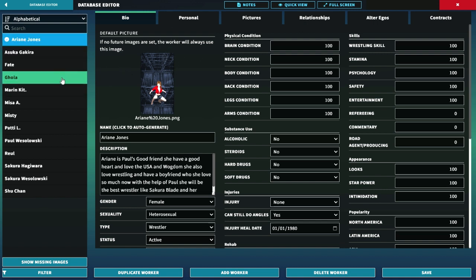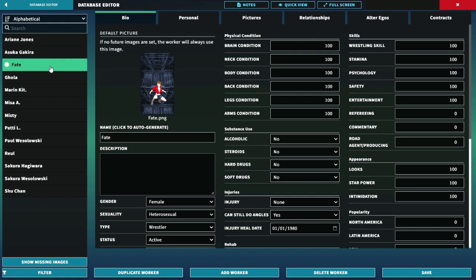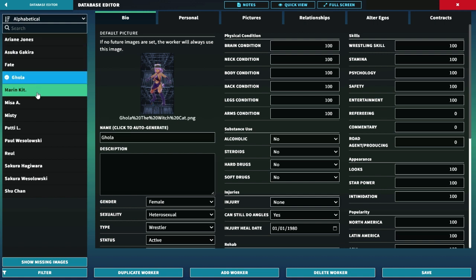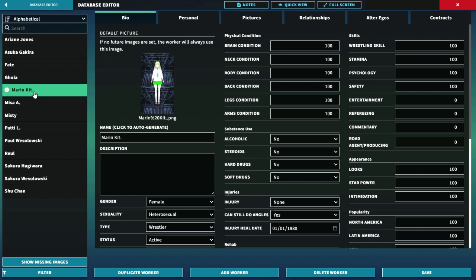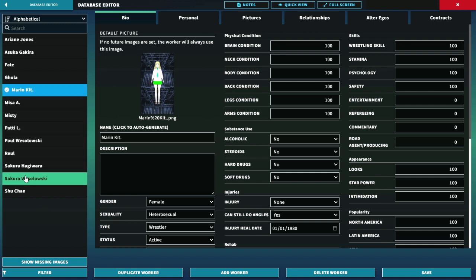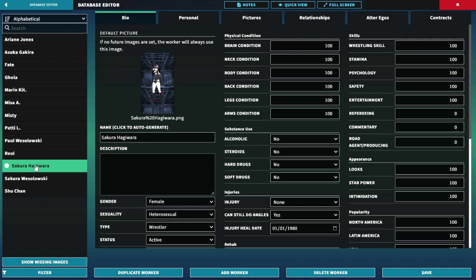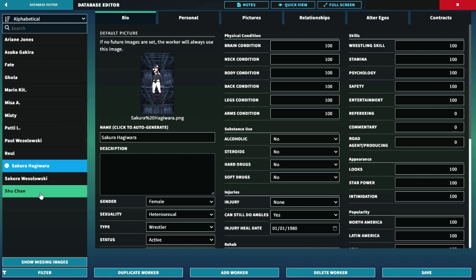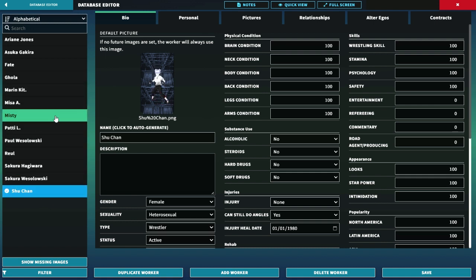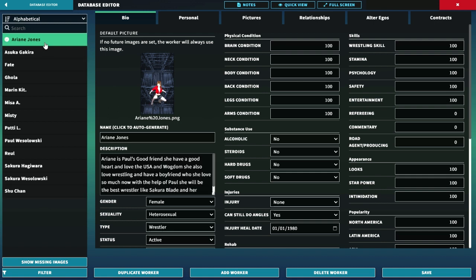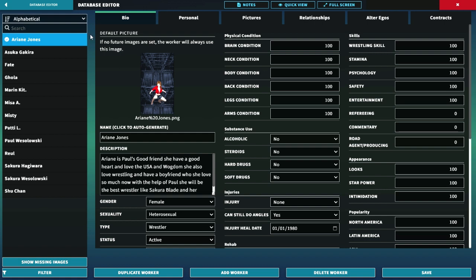So we got all these wrestlers that you don't see before. We got Faith, Gorsa, Marlin, I believe we got Sako Hajiwara, and Shoo-chan. Everyone else, we're still here.